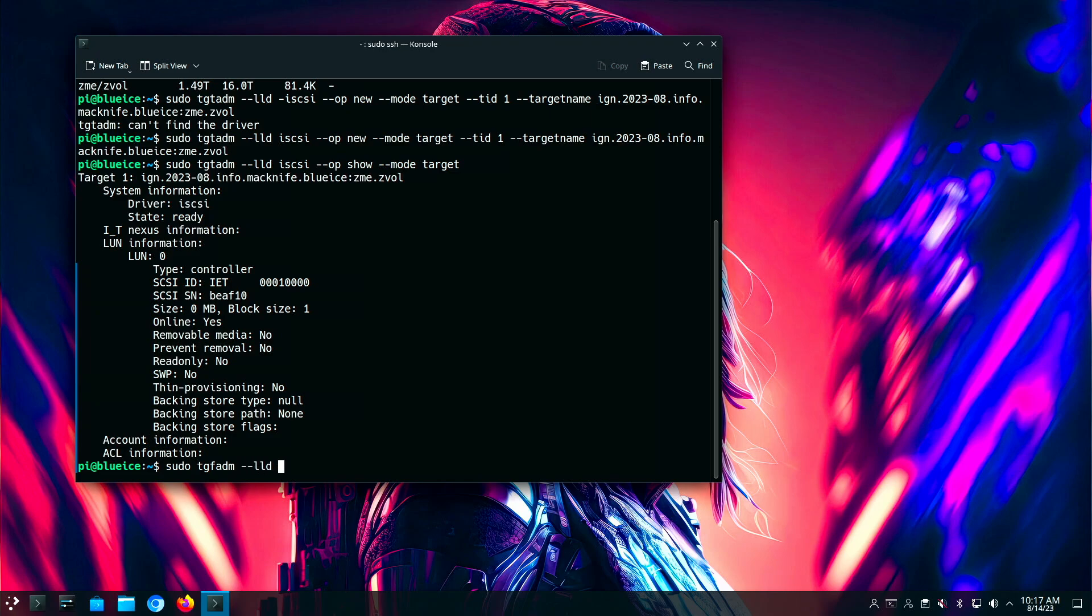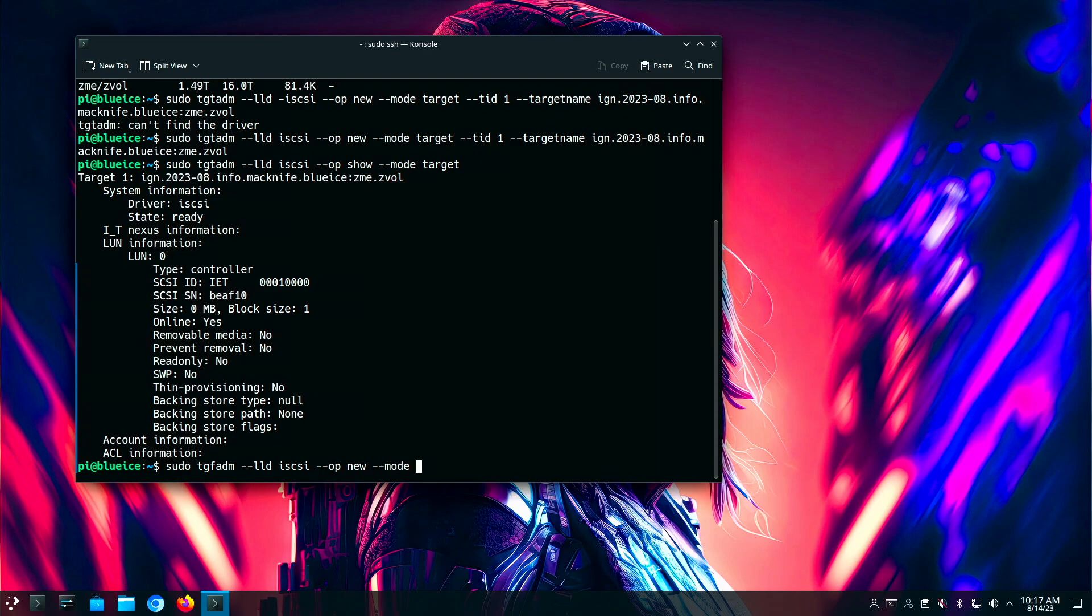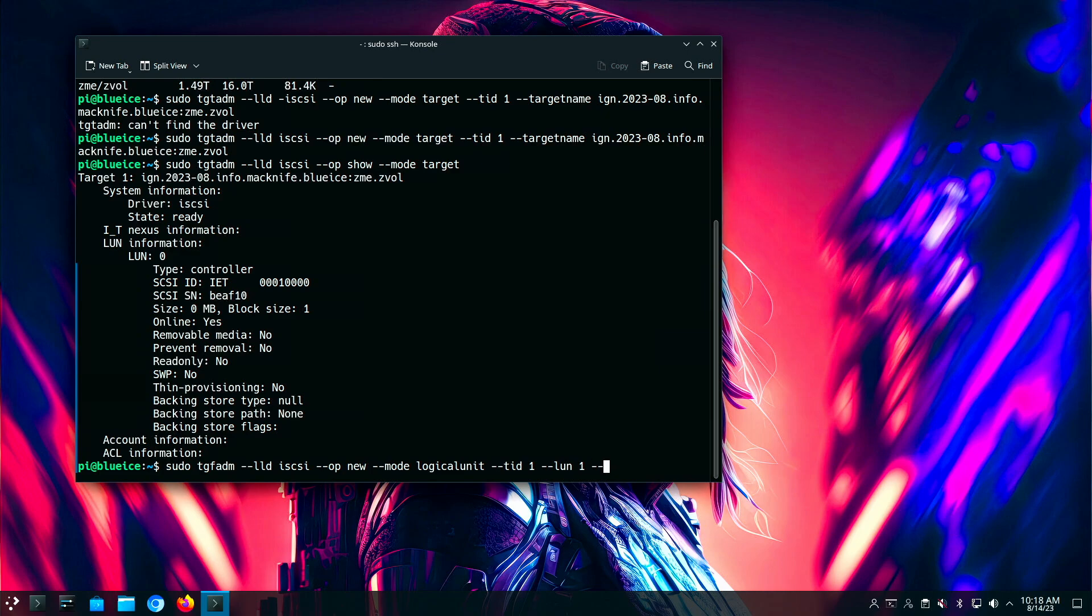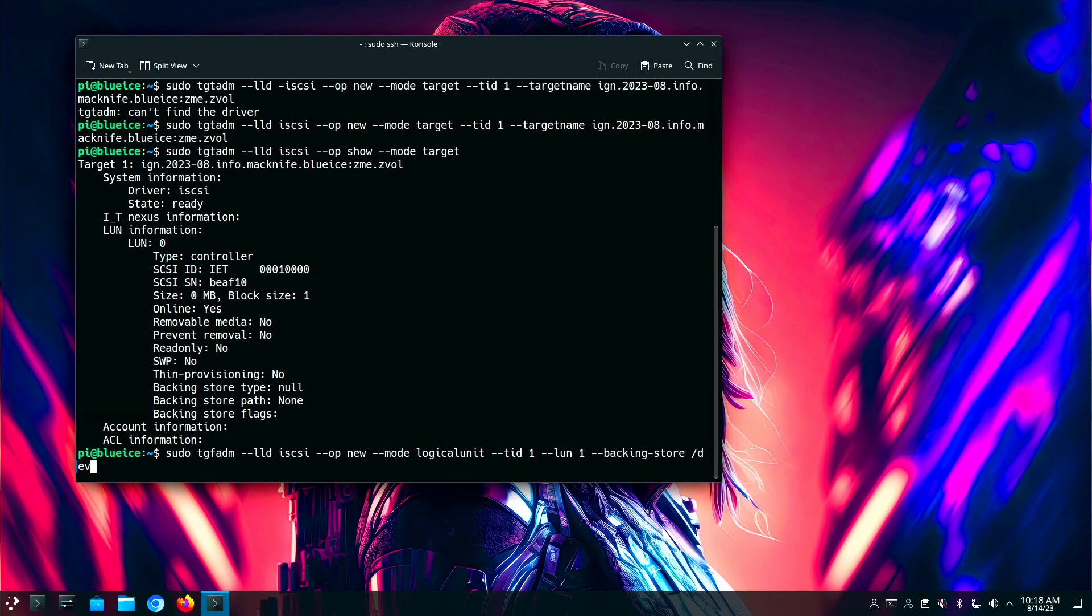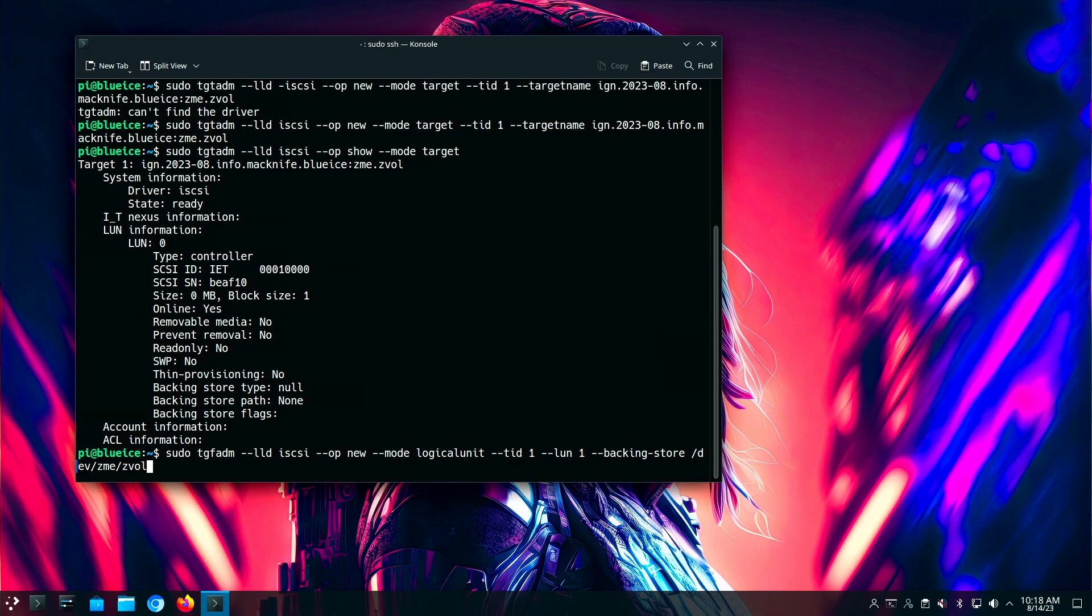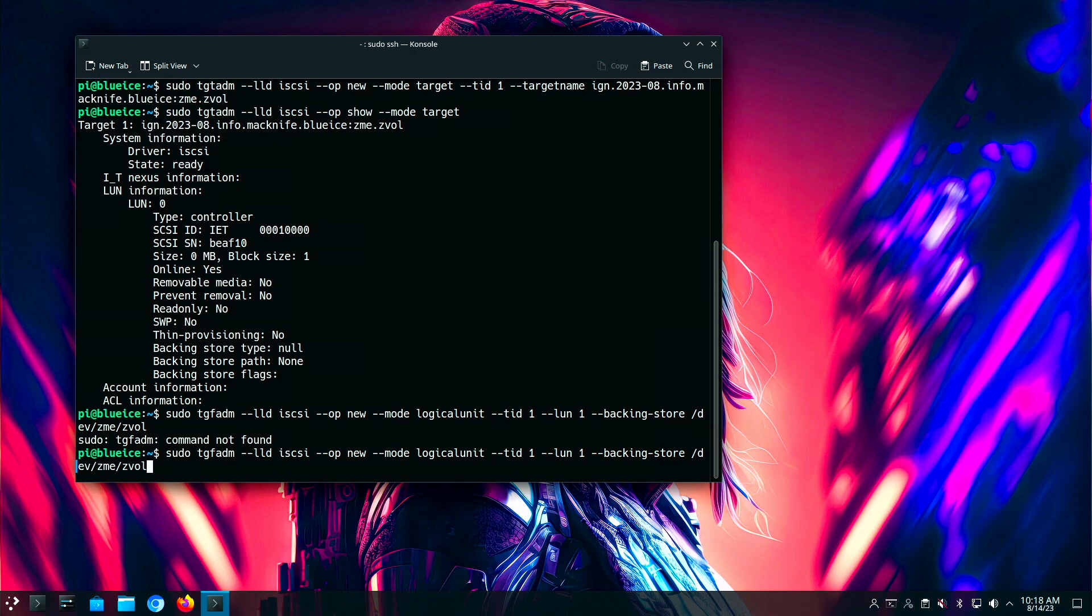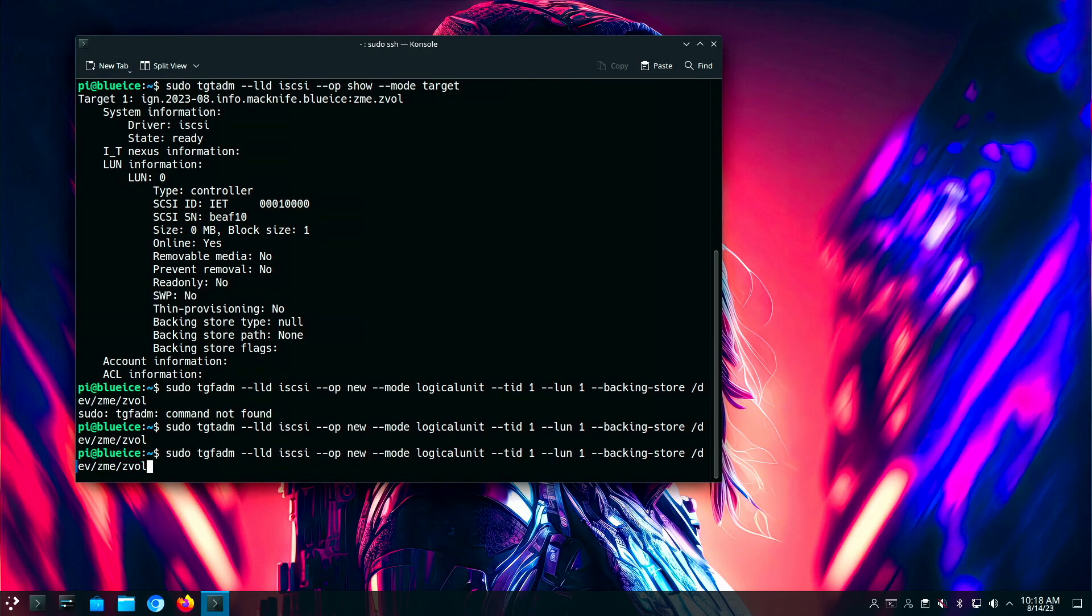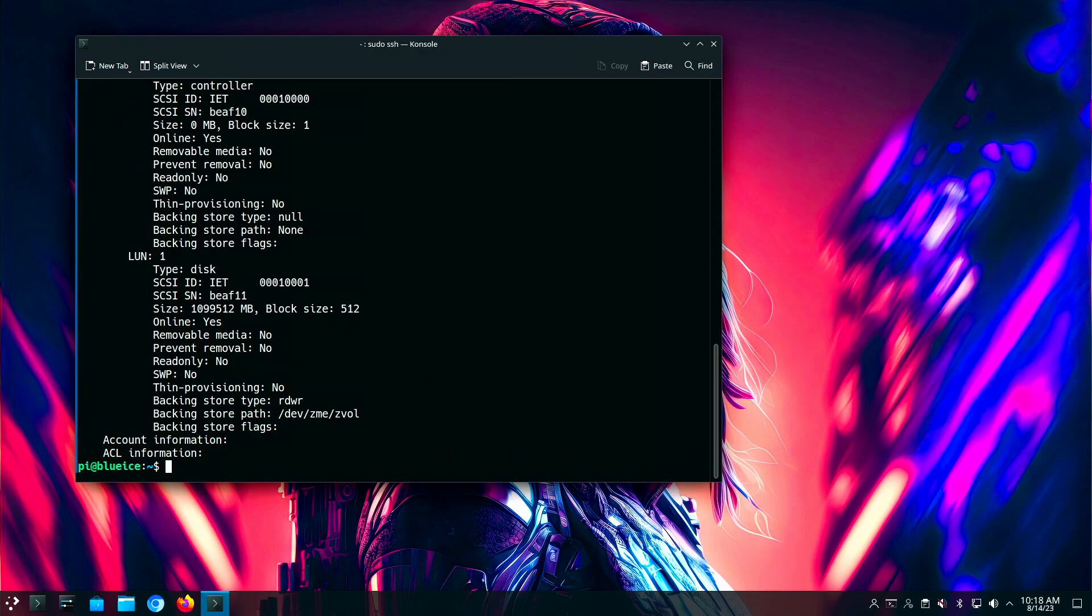But now we need to assign the drive, the actual backing store that supports this iSCSI target. So to do that, we enter the same command again, TGT admin. The mode is logical unit, and we give it the TID of one again. This time we choose a LUN. I can't use zero. That's taken. That's the host controller. So usually we just start with the next number, which is one. We need to assign the backing store, which will be the actual raw device. So this has to have the dev, the pool name, and then the ZVOL name that we created earlier in the ZFS command. It's not going to work with TGF. It's not Friday.